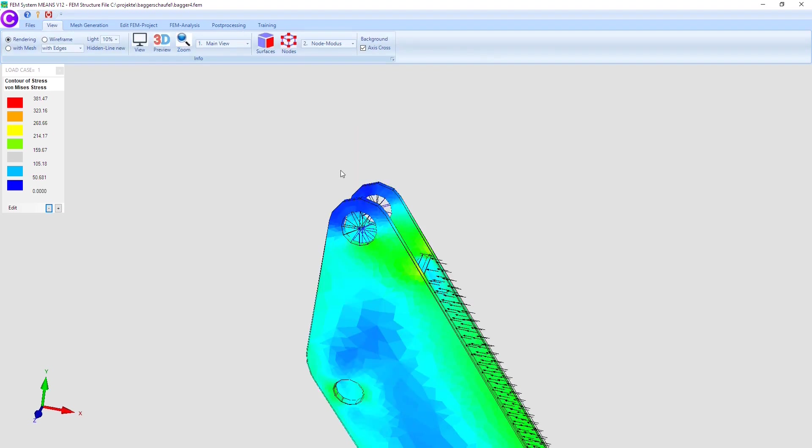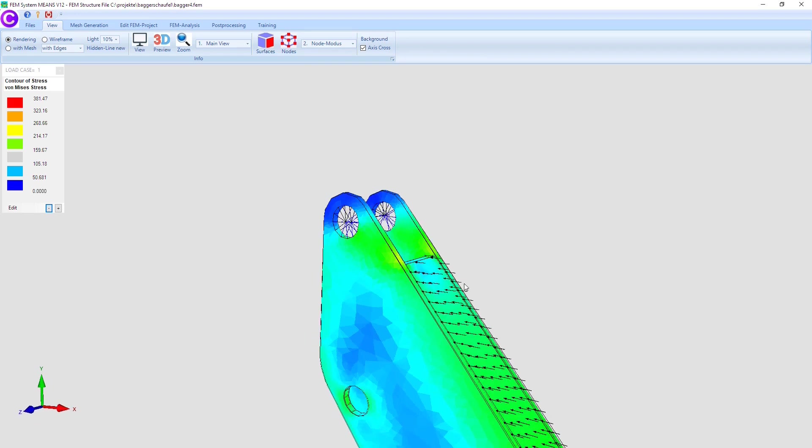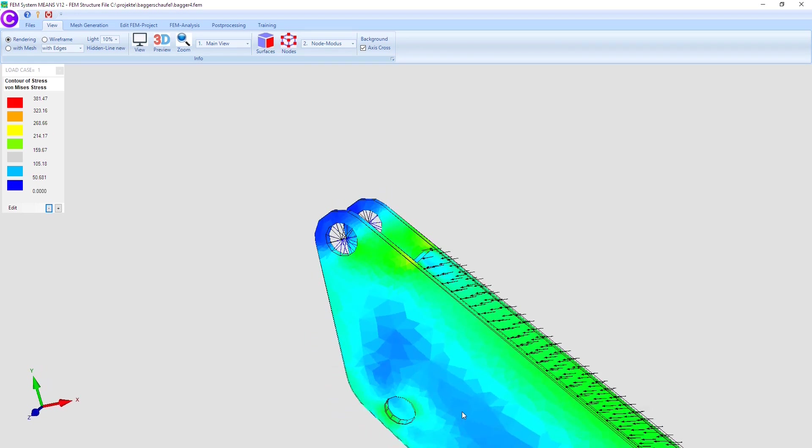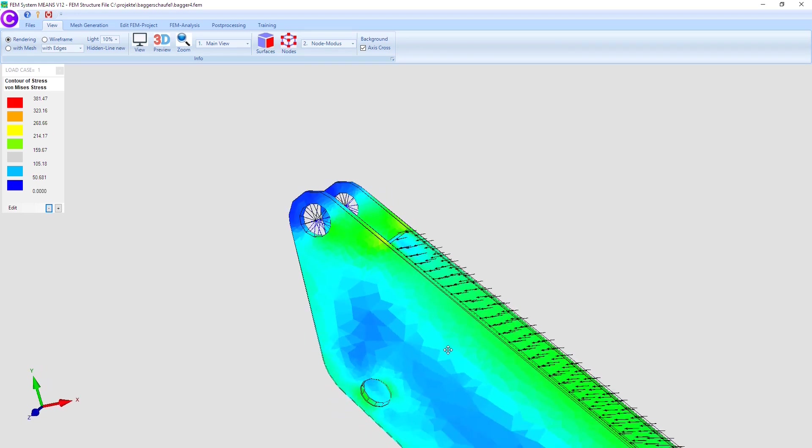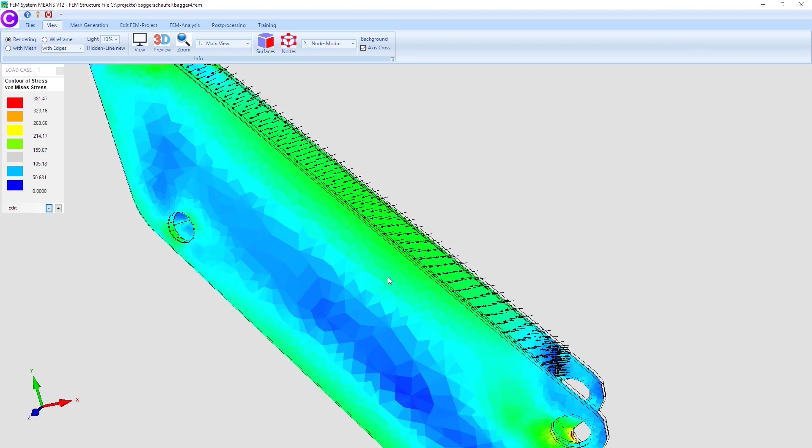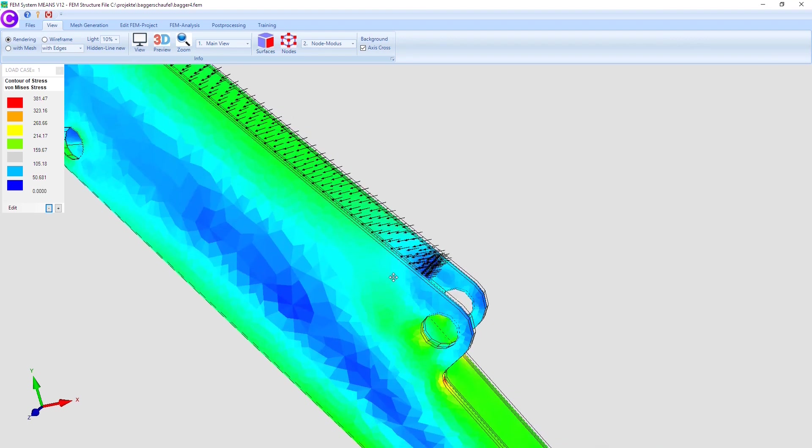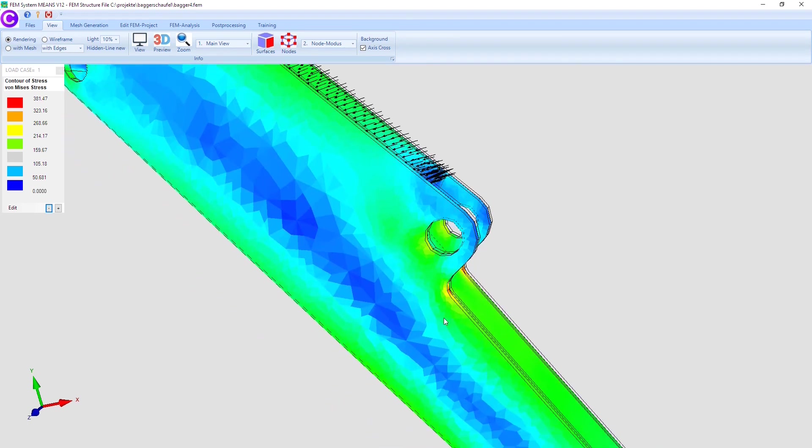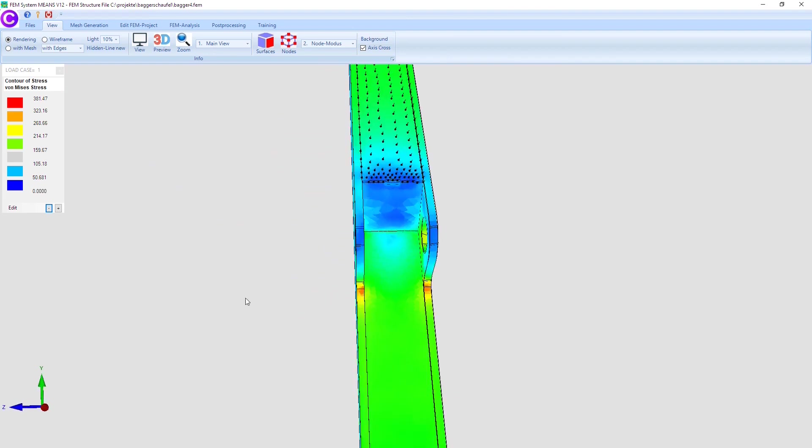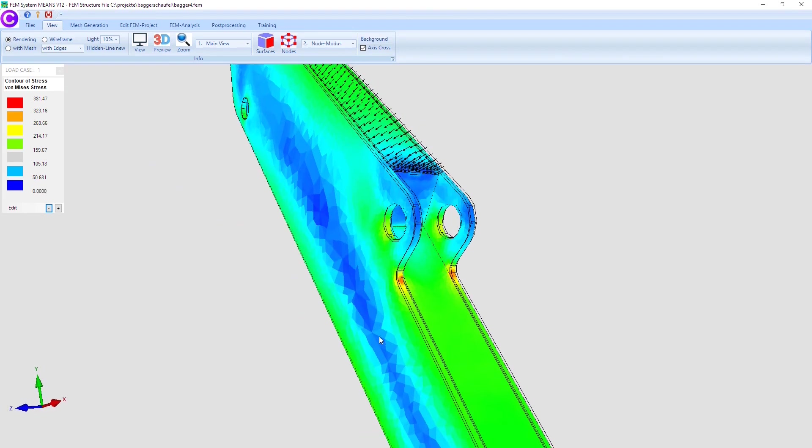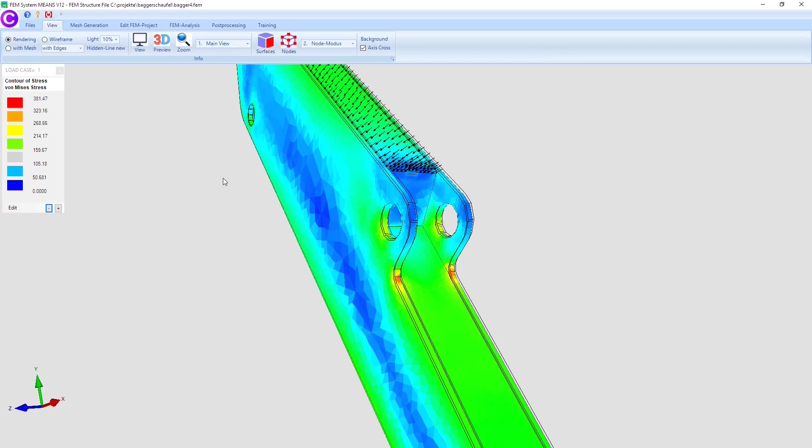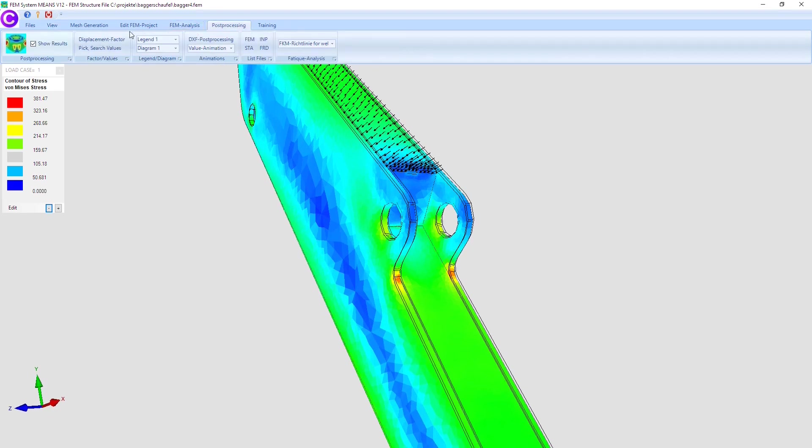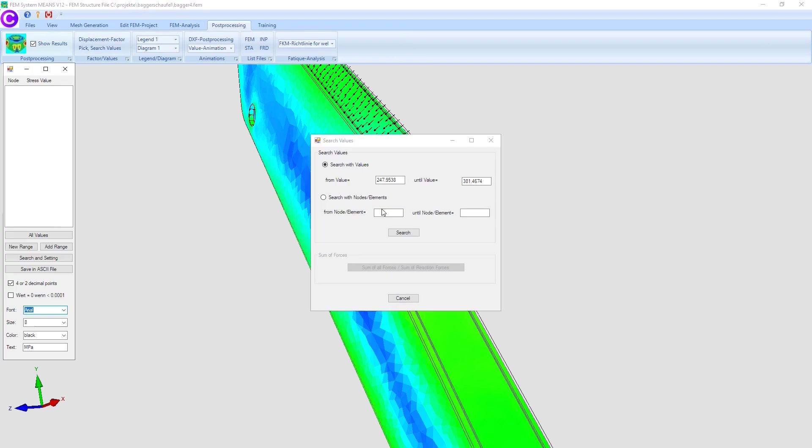After the FEM calculation, choose register post-processing to evaluate the results graphically. First select nodal stress contour to evaluate the von Mises stresses distribution, then select contour of displacement to display the displacement in the X, Y and Z direction. Finally, you can create a value animation or a scale animation.